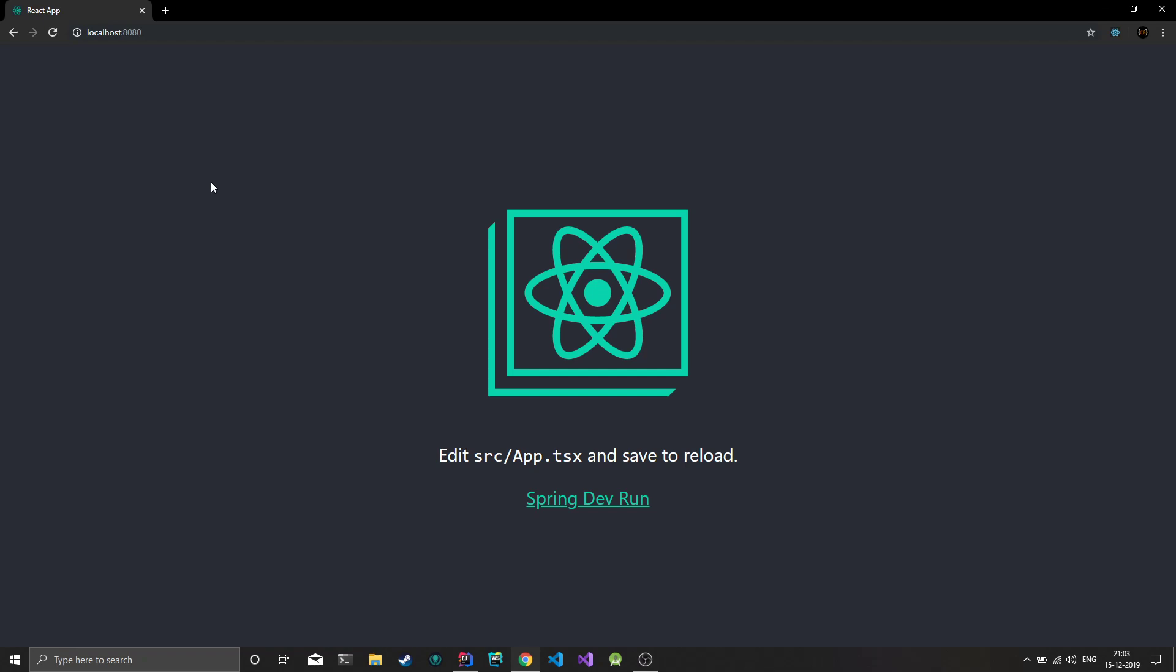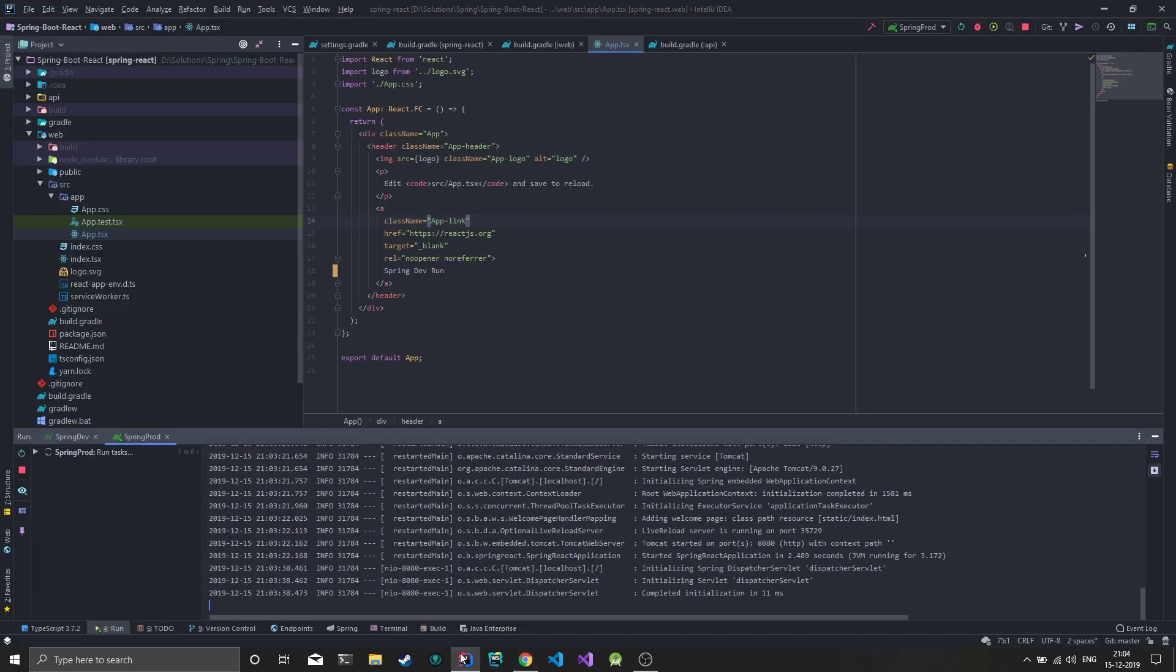Because we're running a production build here, hot reload won't work. Even if you make changes to the React code, there won't be any updation because for code to be shown through Spring, it needs to be built and copied over to the static folder.